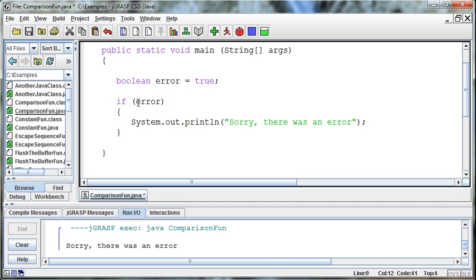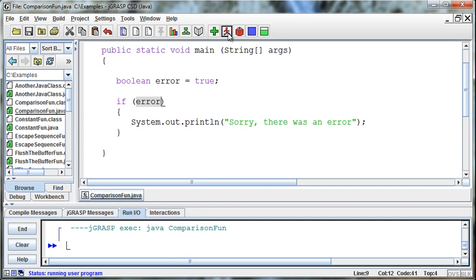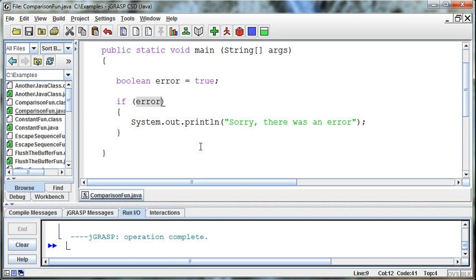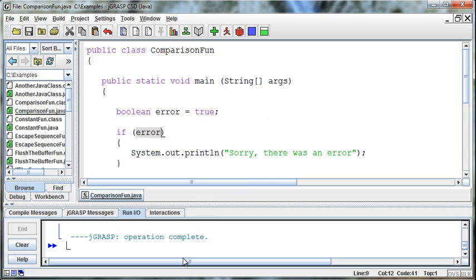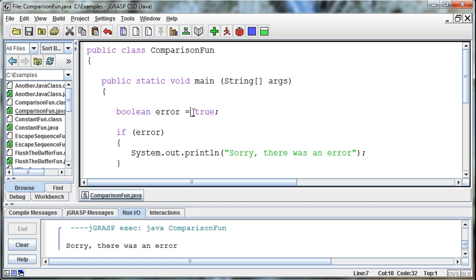So, if error equals true is, in essence, what this is saying. If error, if there's a true in error. Maybe that's a better way of saying it. Then we'll print, sorry, there was an error. And we get that printout because there's a true in the error variable.